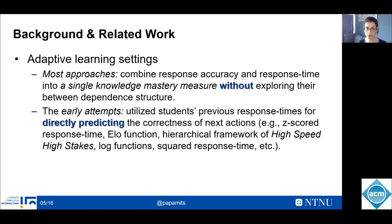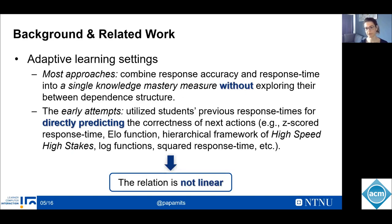Lots of previous work has been done on the topic, with most approaches employing a combination of response time and response accuracy to improve the overall accuracy of learner models, without exploring the relationship between those variables. The early approaches mostly utilized response time to directly predict the correctness of the next response. Approaches such as z-scored response times or squared response time were also tried. Overall, the approaches employed in adaptive learning settings indicated that the relation is not linear.